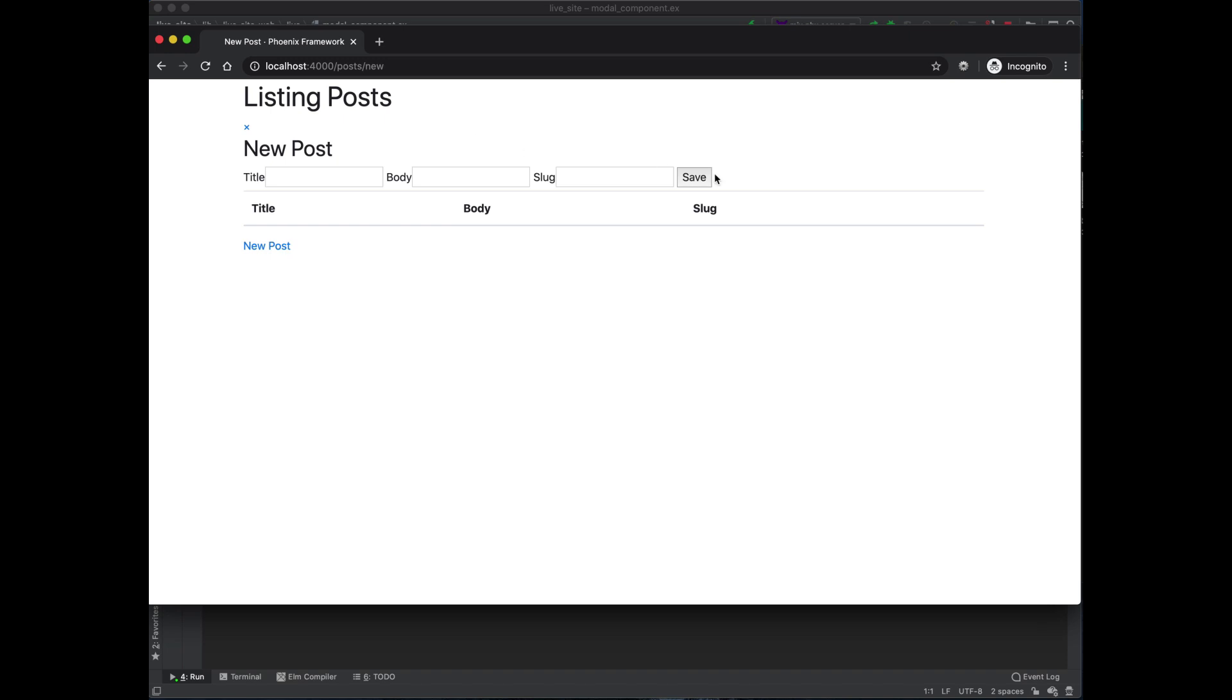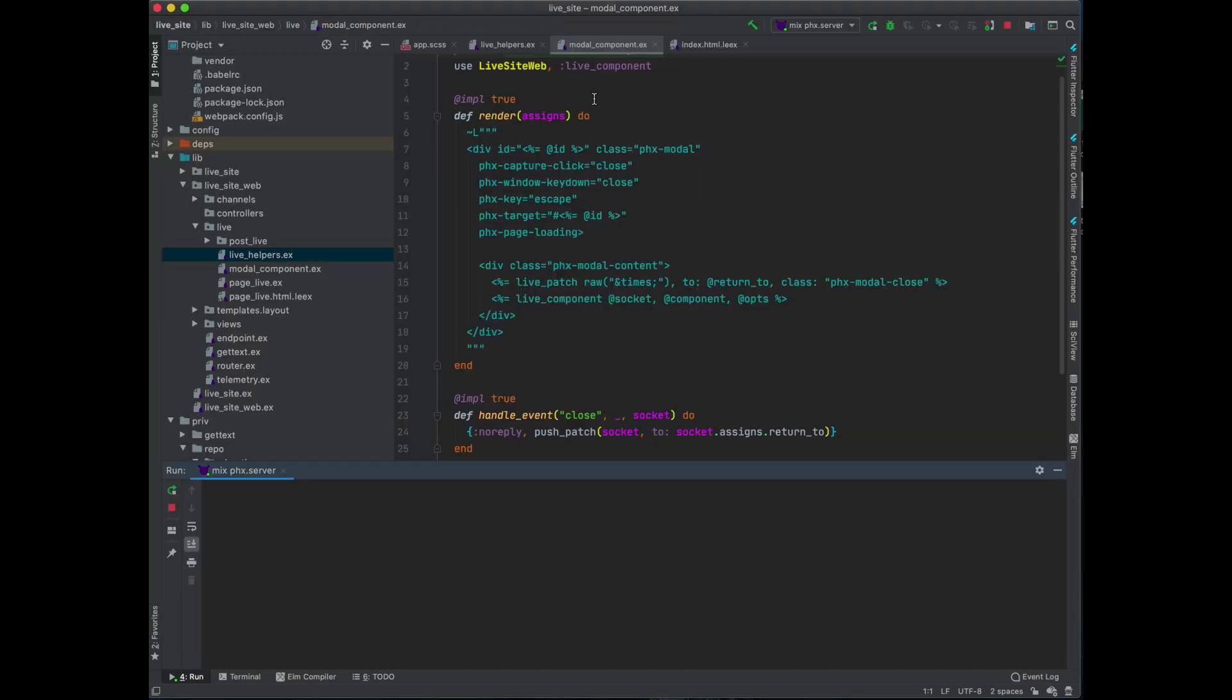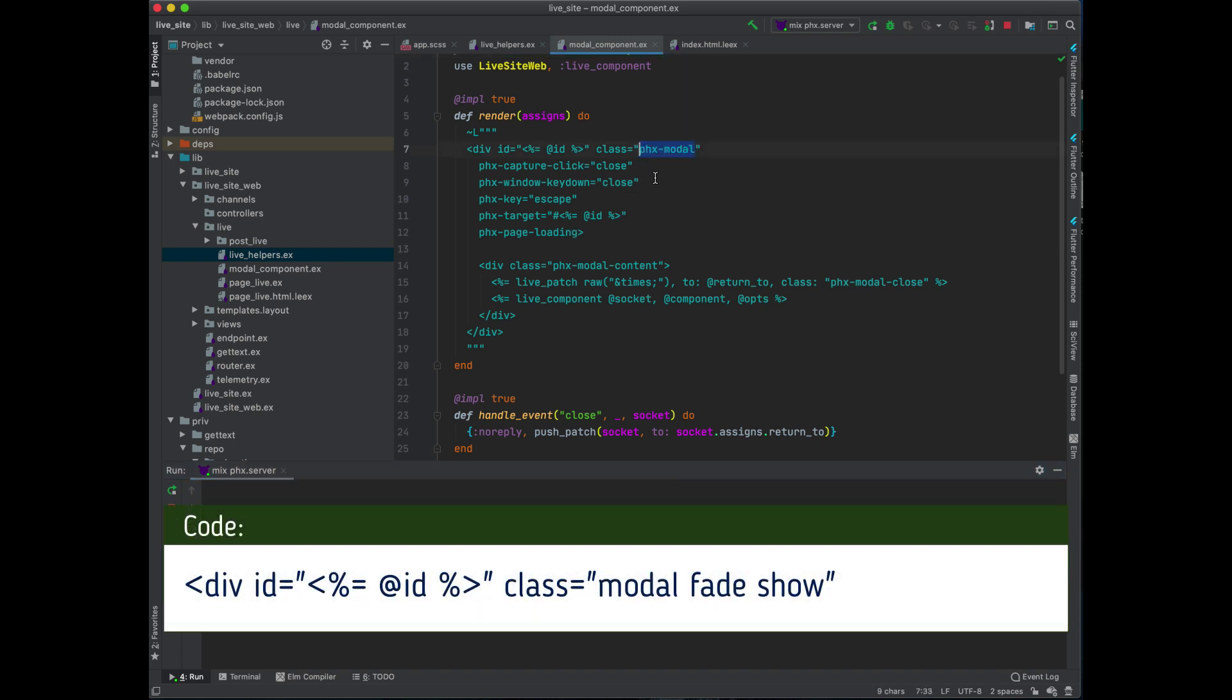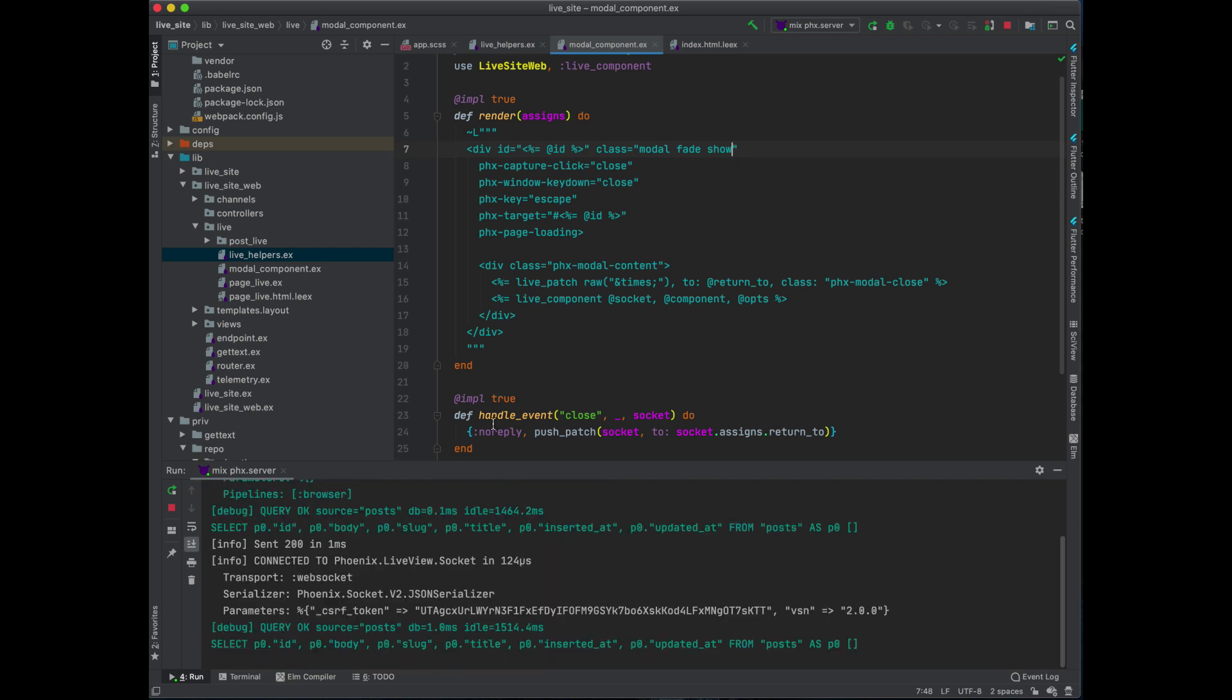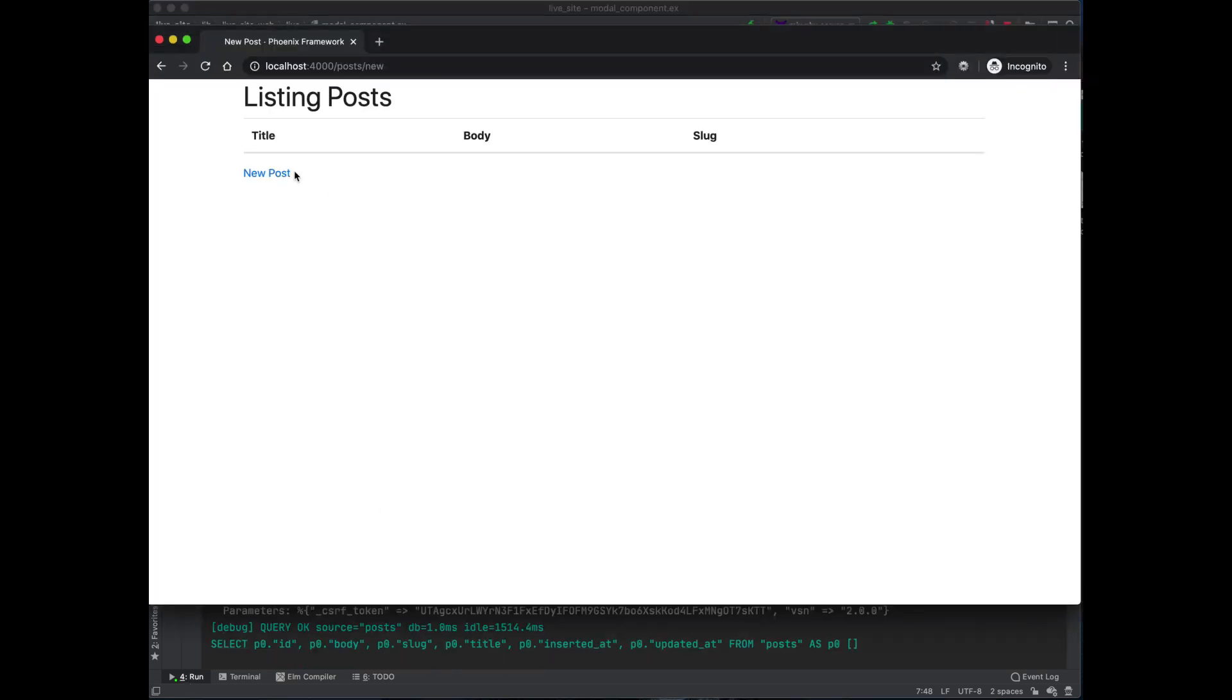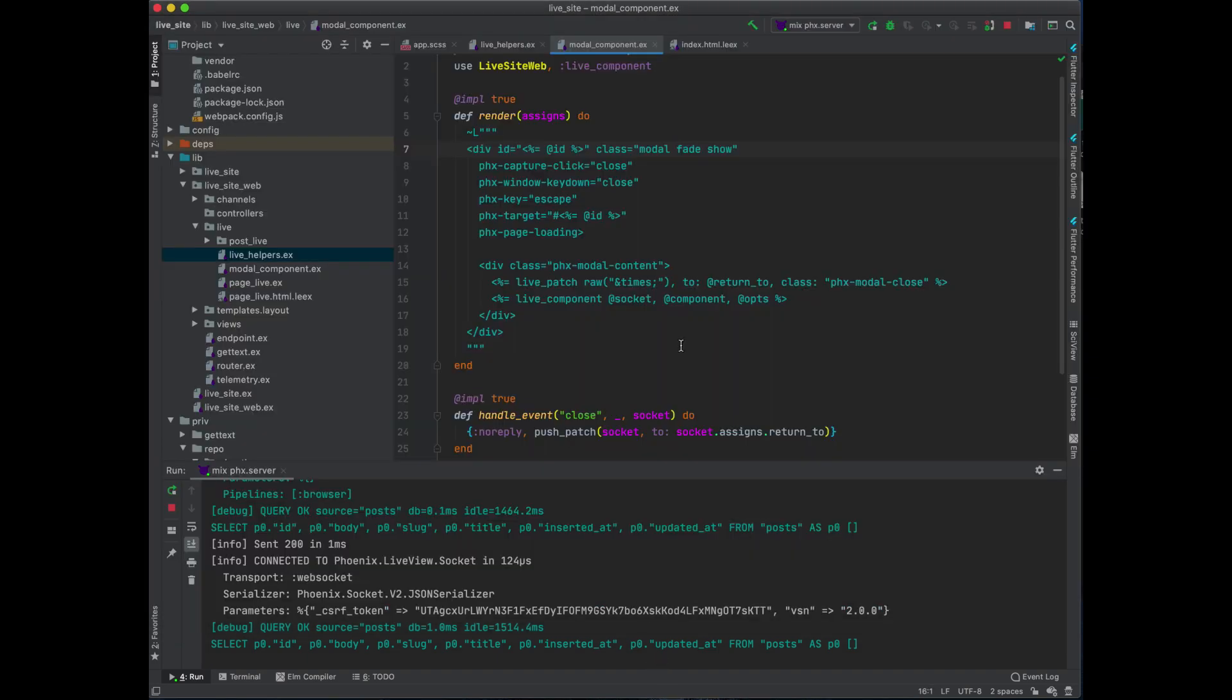All you need to do is add a couple of things to this file. You should have this modal component which gets generated when you use the LiveView generators, and we just need to tweak this a little bit. I remove this Phoenix modal and now just use modal fade show - these are Bootstrap classes that come when you have your modal. Now if we take a look, you'll see it's not quite working. We're missing something.